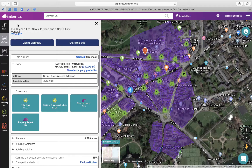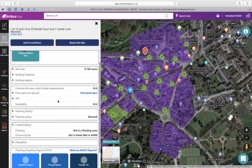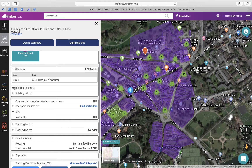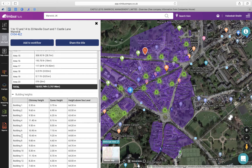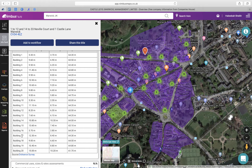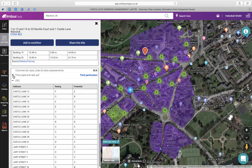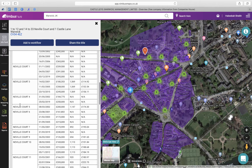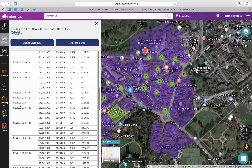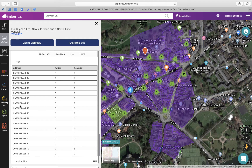You can also obtain private ownership details by purchasing the title register. A whole host of information about the site can also be found here, such as the site size, building footprints, and building heights, so you don't have to spend time measuring the site. You can also find the EPC rating, the rate per square foot, and the price paid data, and use them as sales comparables to support your valuations or appraisals.